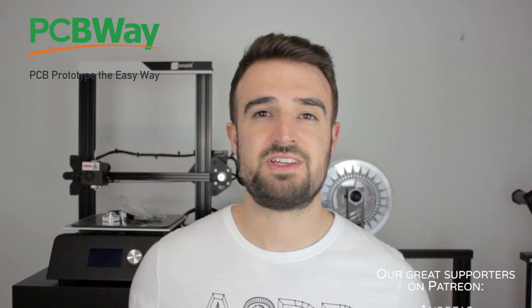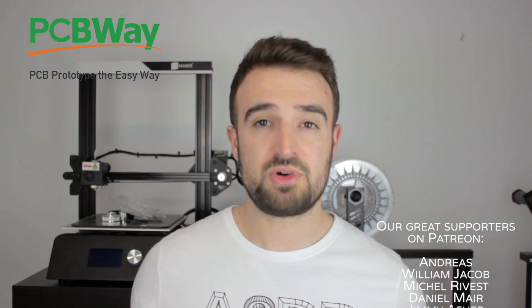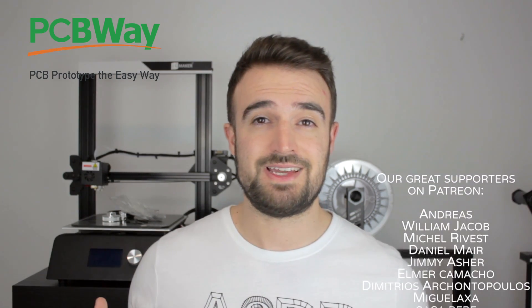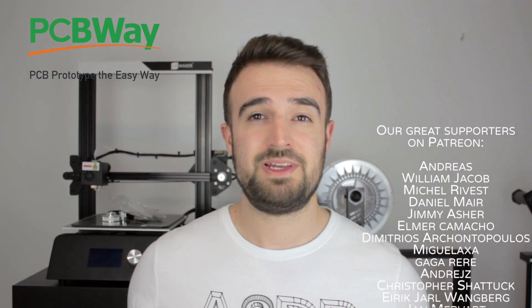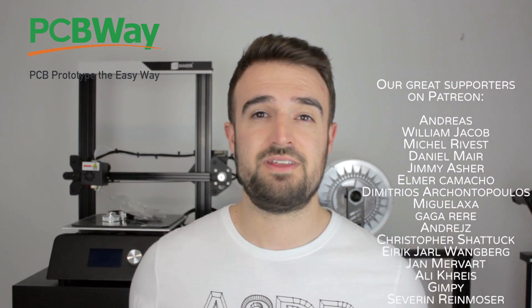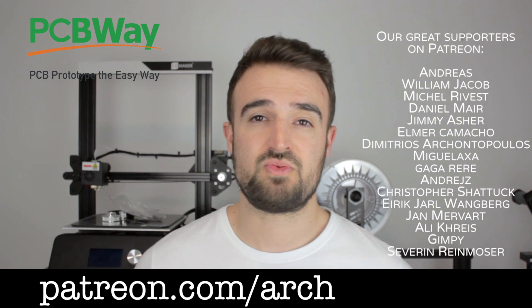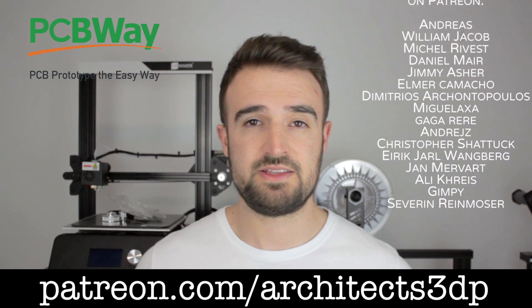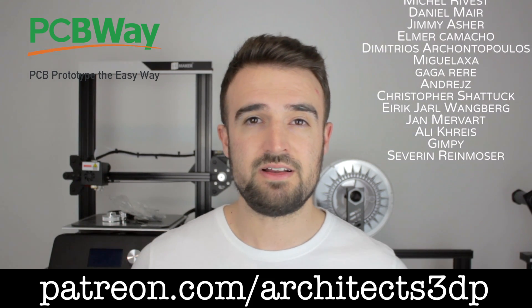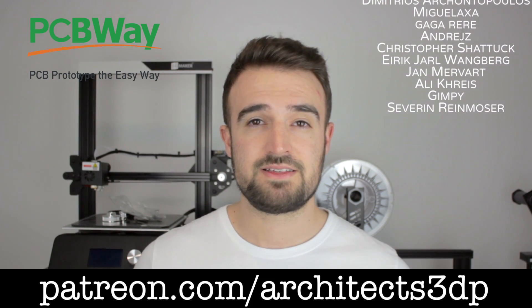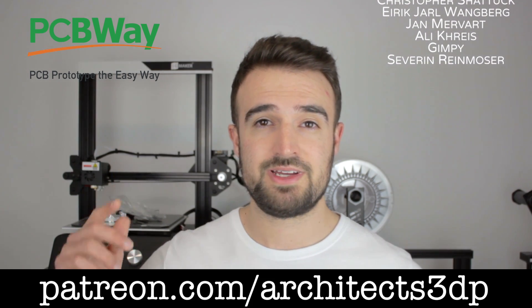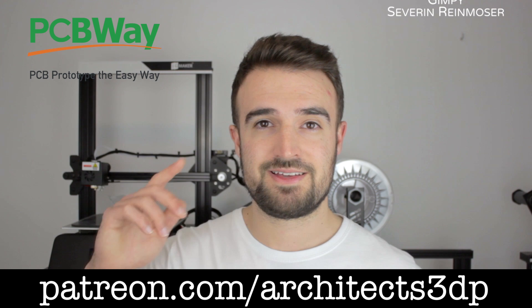Finally, I just want to give a special shoutout to PCBWay for this amazing service. As always, you will find the links for the STL and STEP files down in the description of the video. And guys, I just wanted to ask you to share this video in groups, social media, etc., to make Architects 3DP bigger. Finally, I want to give a special shoutout to our Patreon supporters for making this channel possible, please consider joining them to support the channel as well, and make Architects 3DP bigger. And guys, see you in the next video.